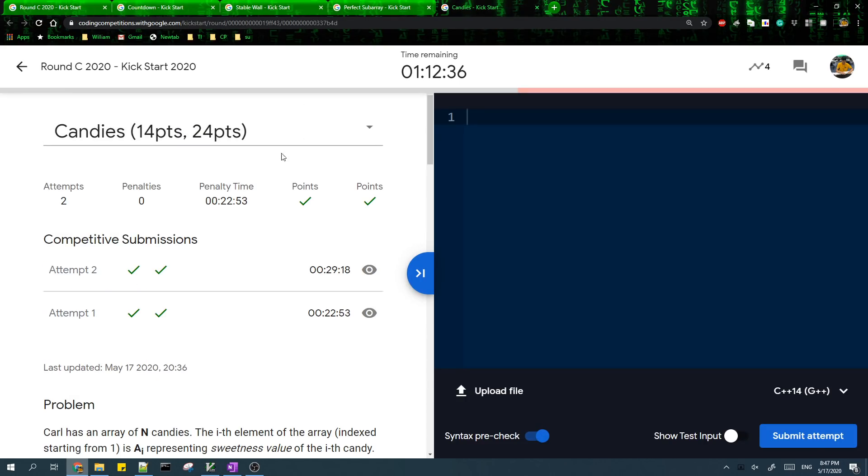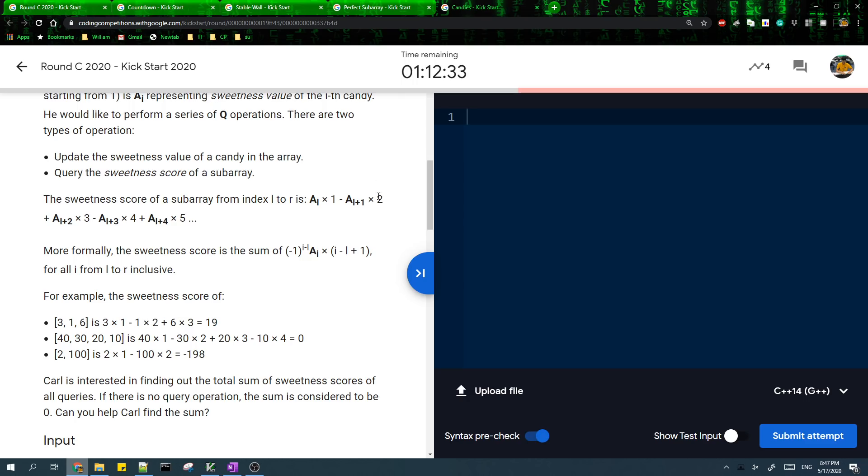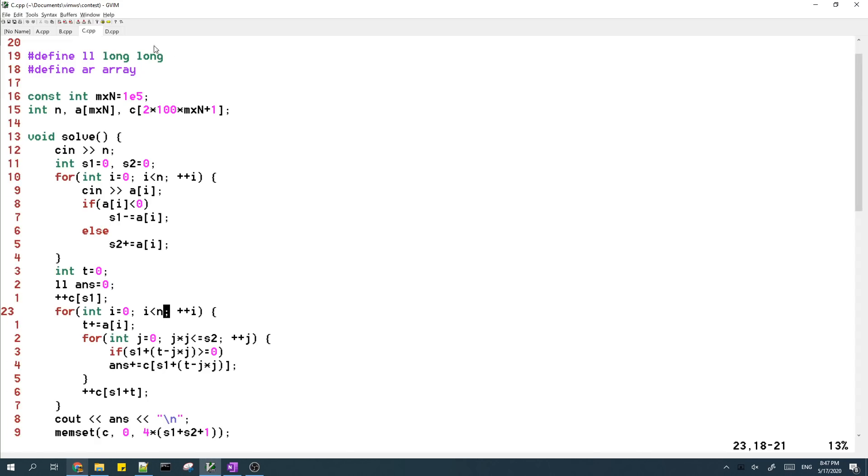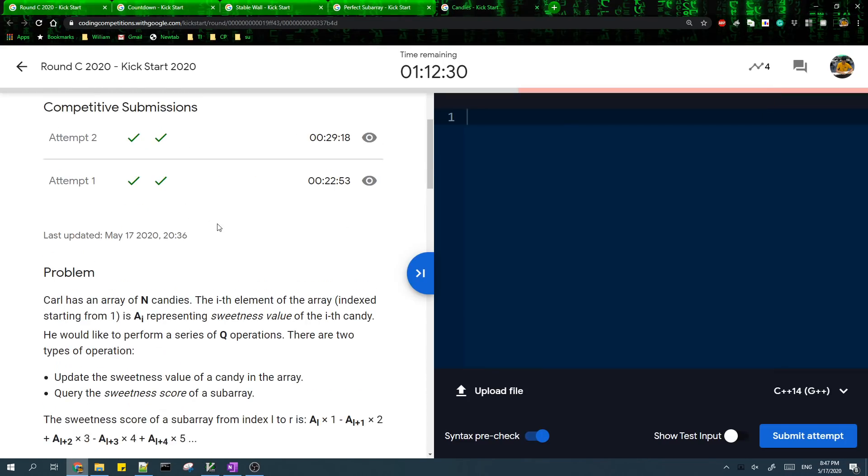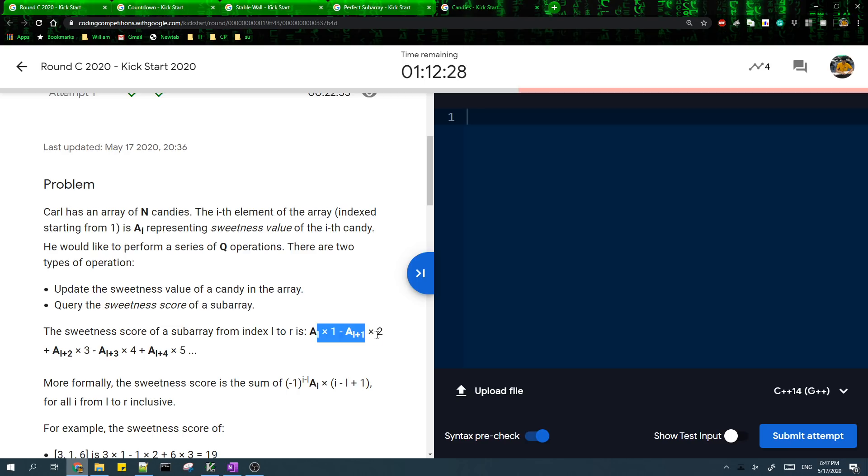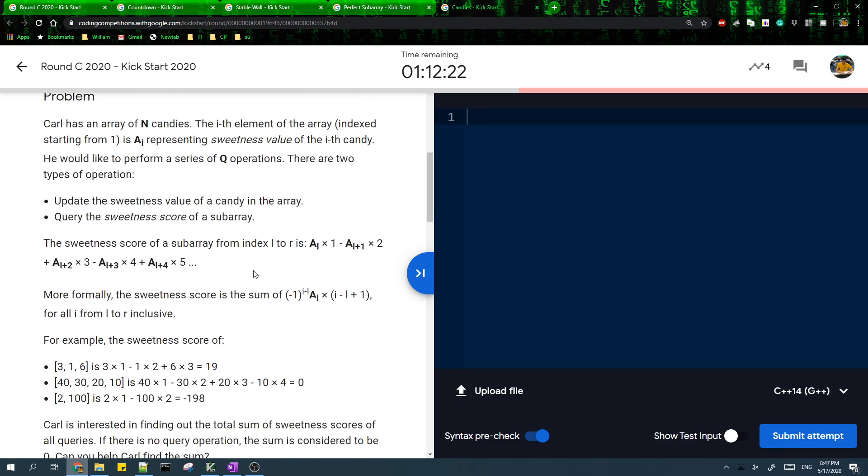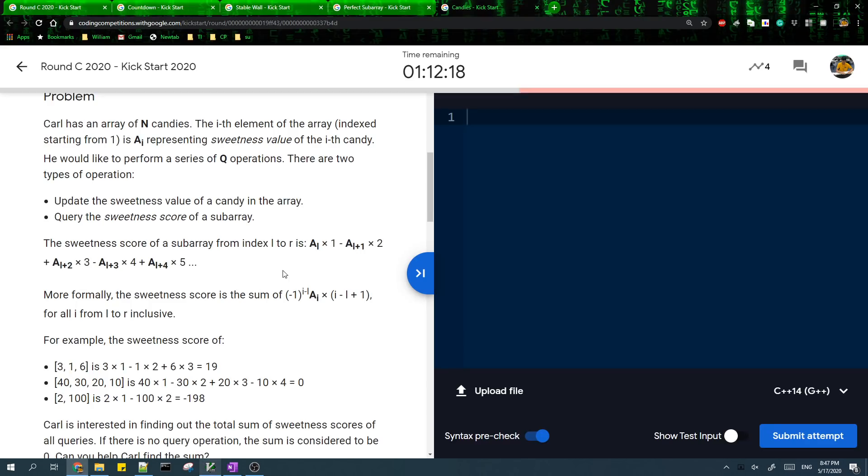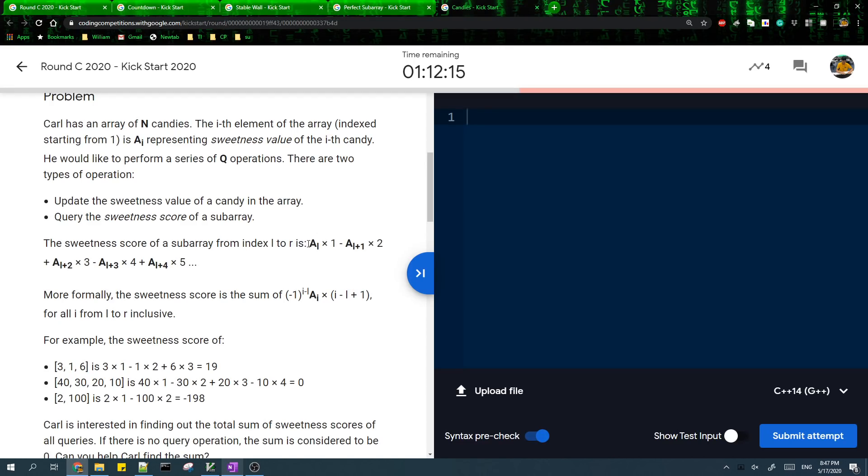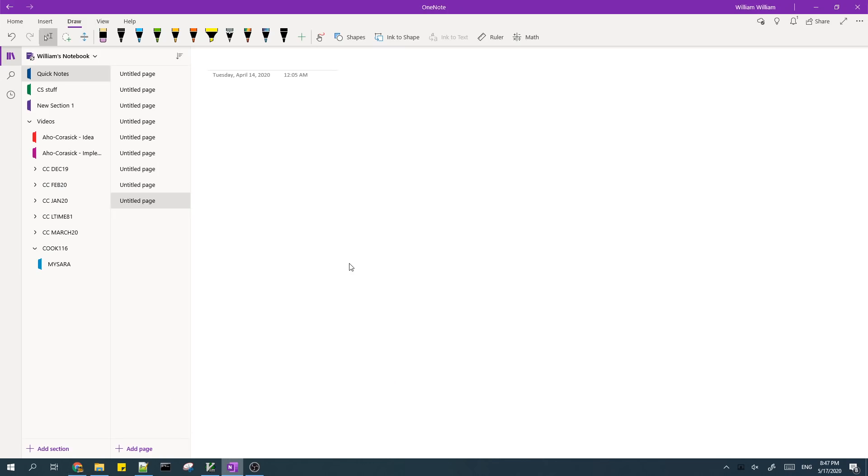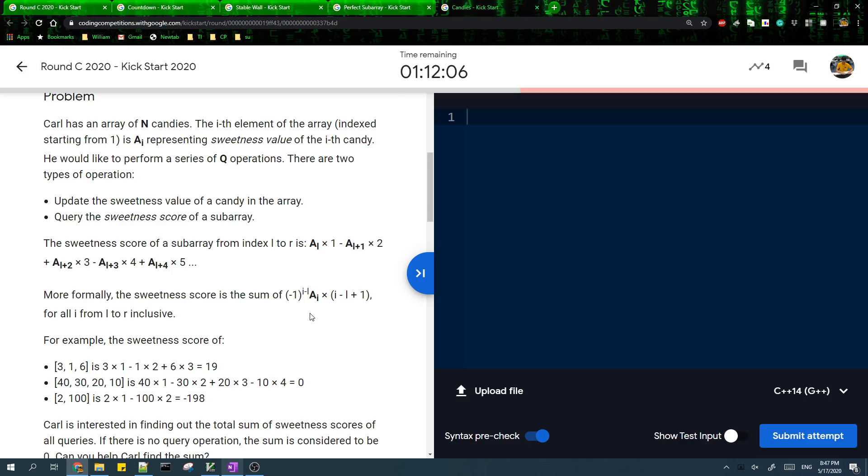And for the last problem, the last problem is pretty standard. If you've done some, if you've done a lot of binary index tree or segment tree problems before.